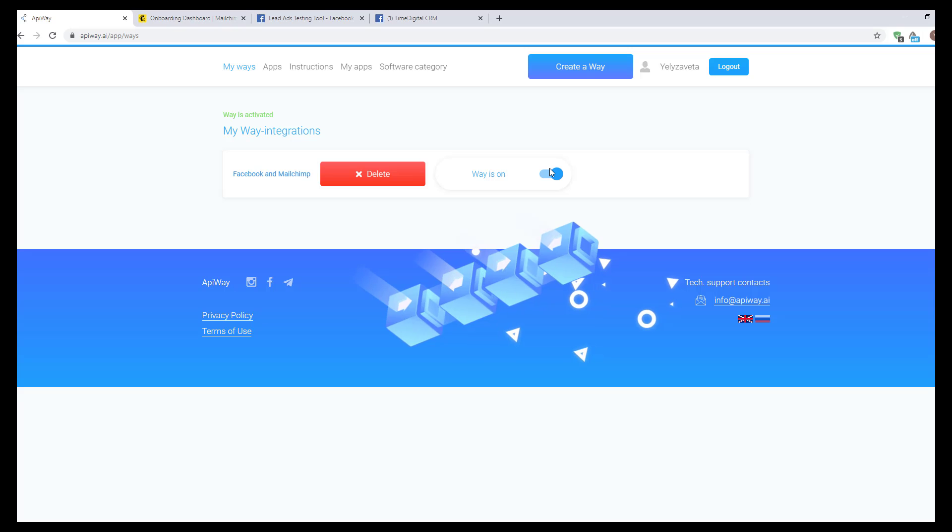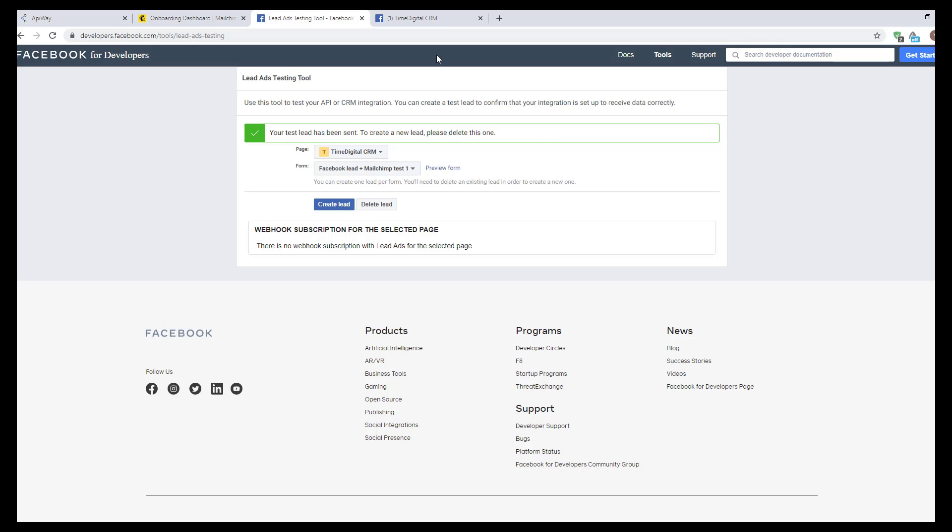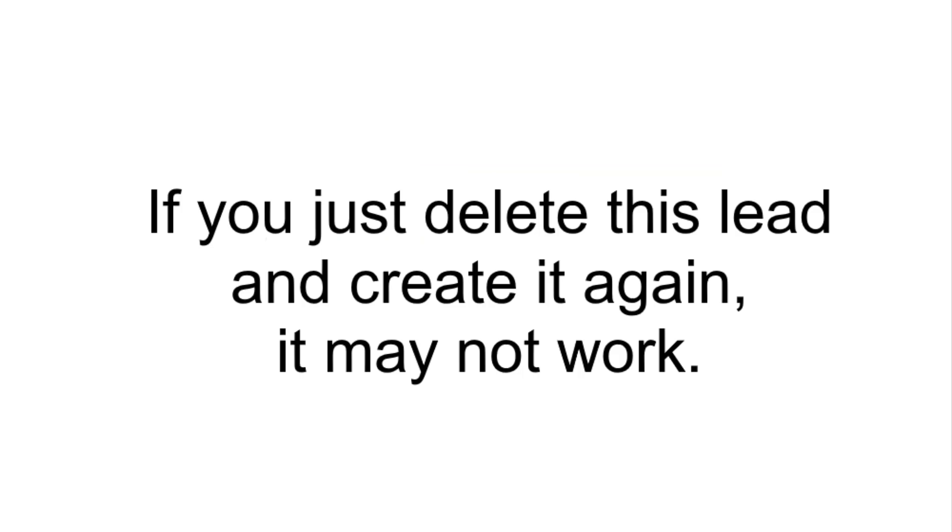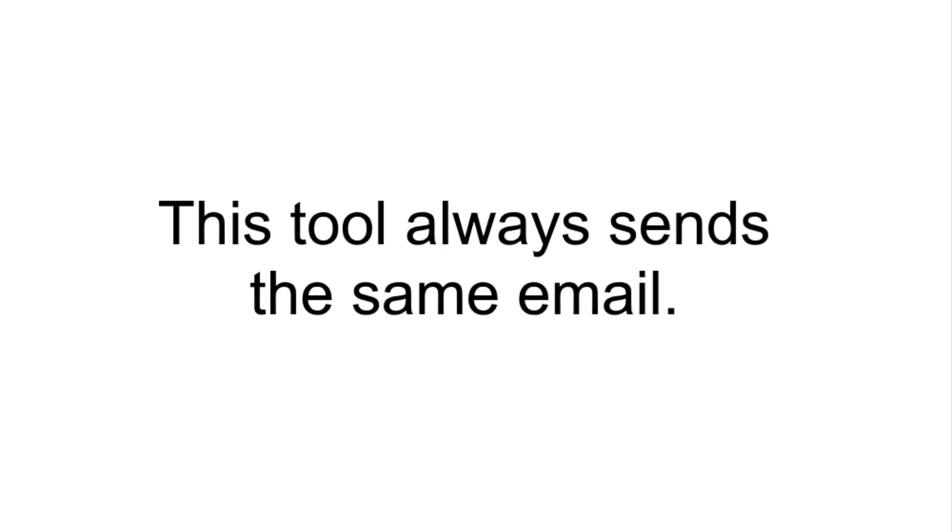Now you should create test lead one more time, and here we face a specific problem. If you just delete this lead and create it again, it may not work. Why? Well, this tool always sends the same email, and this is how it looks like.